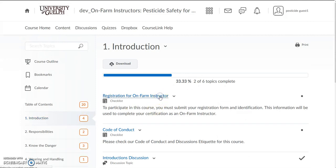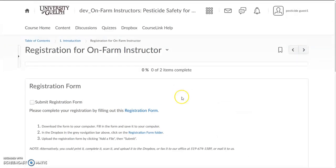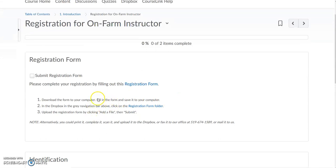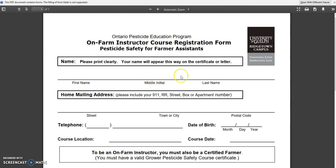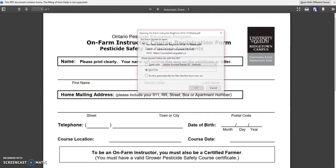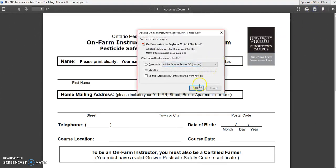First of all you will need to complete the registration form for this course. The instructions to do that are here, but I can demonstrate it for you now. Click on the registration form link and there's the form to complete. To complete it you first need to download it to your computer.